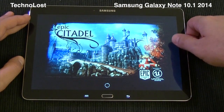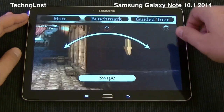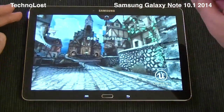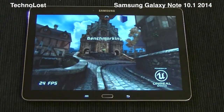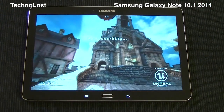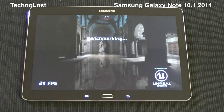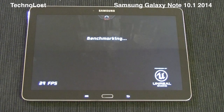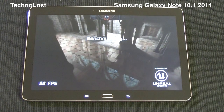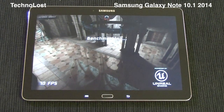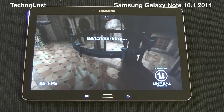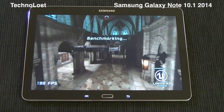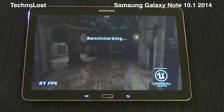Now we can finally start the benchmark. This benchmark really makes use of the graphical power of the device — it's definitely using it. As you can see, the Galaxy Note 10.1 is a little bit slowed down by the very high screen resolution.